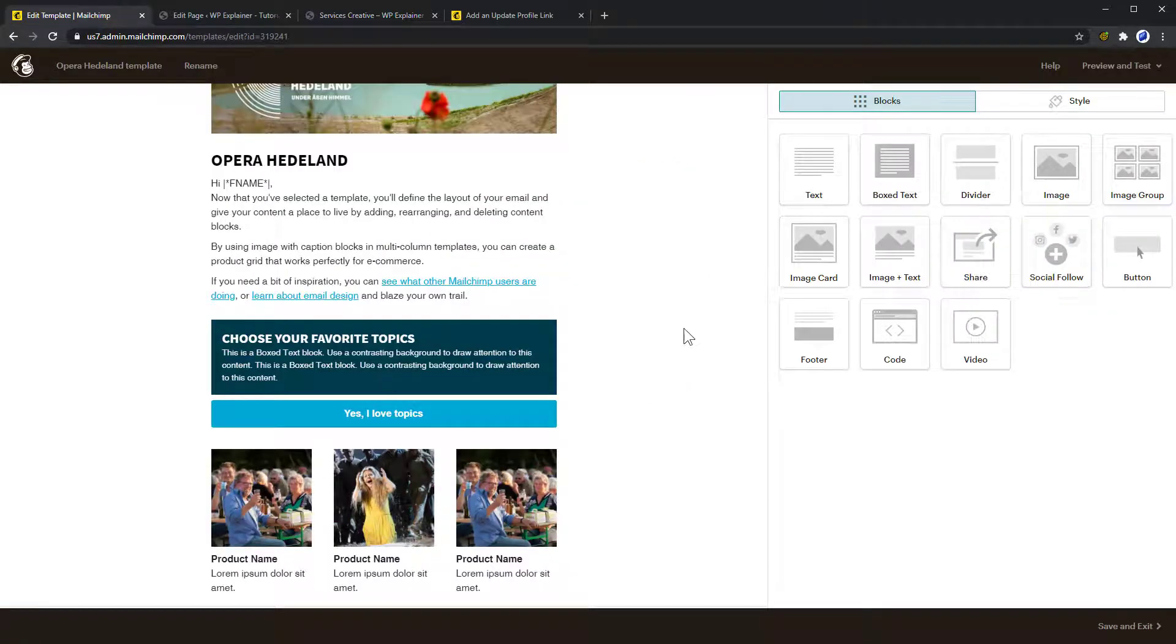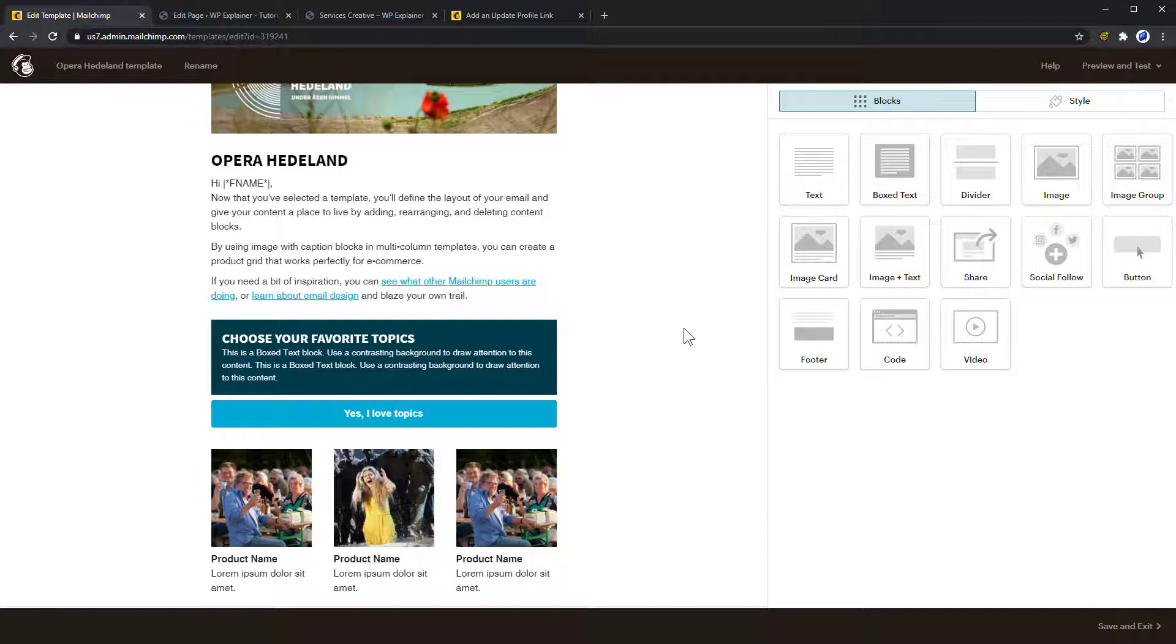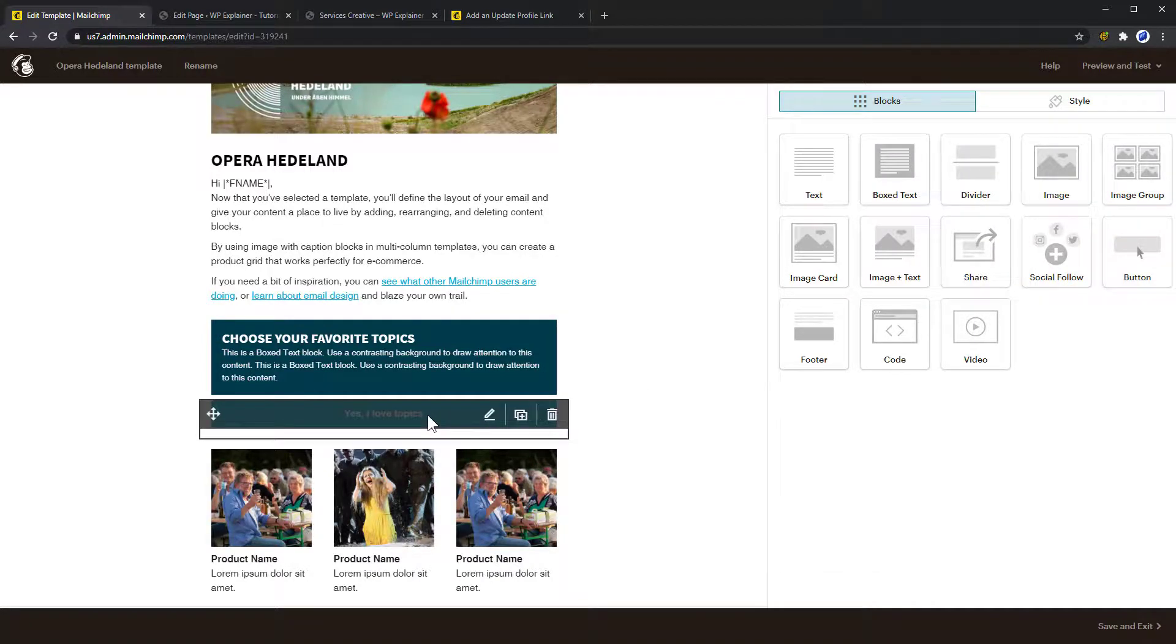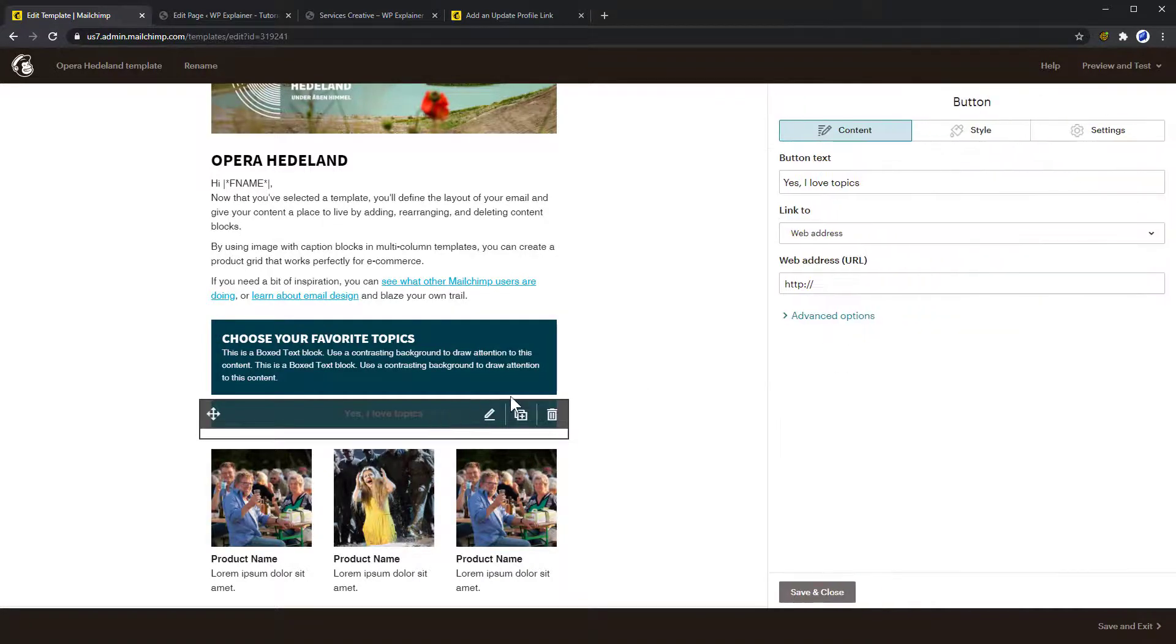Last but not least, let's have a look at how to let your existing subscribers know that they now have the option to select a topic for your newsletter. This is quite simple. For example, we will create a new newsletter and describe the new options and then insert a nice big button.